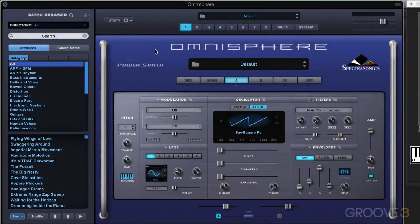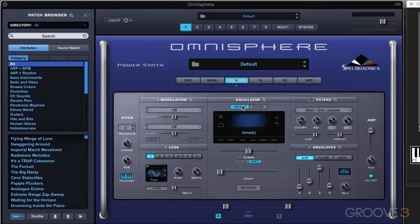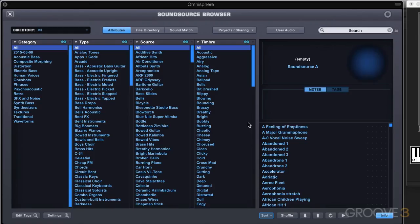I've got an initialized patch here and I want to look at the sound source zoom in this video. I'm on layer A and I've got the default synth waveform here, but I'm going to go to sample mode and click here to load something in.